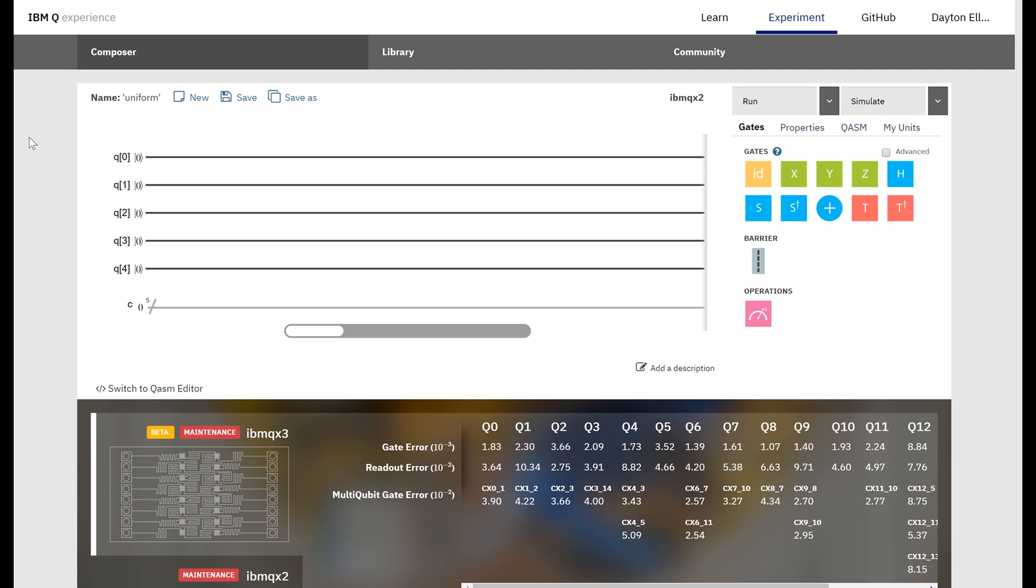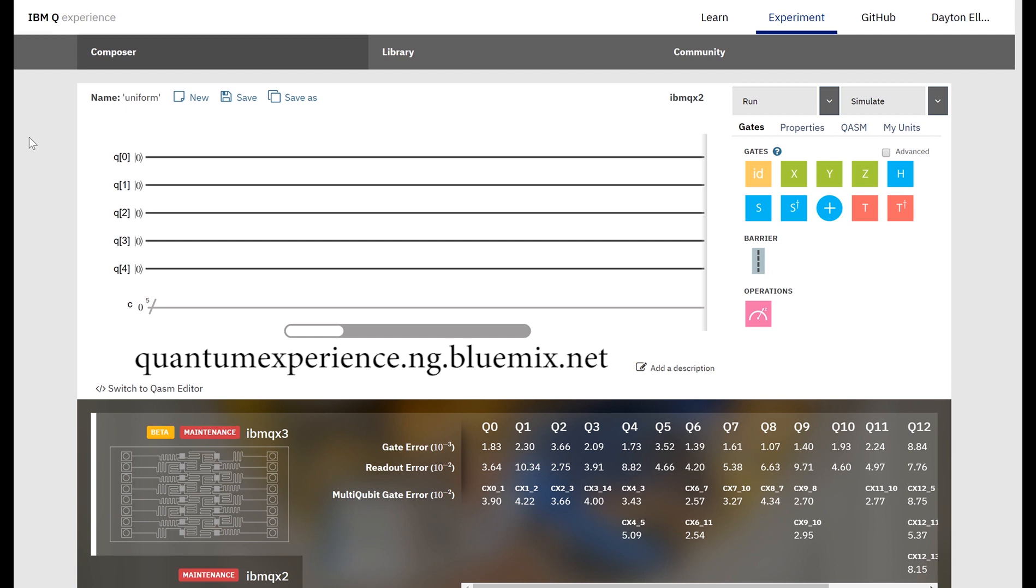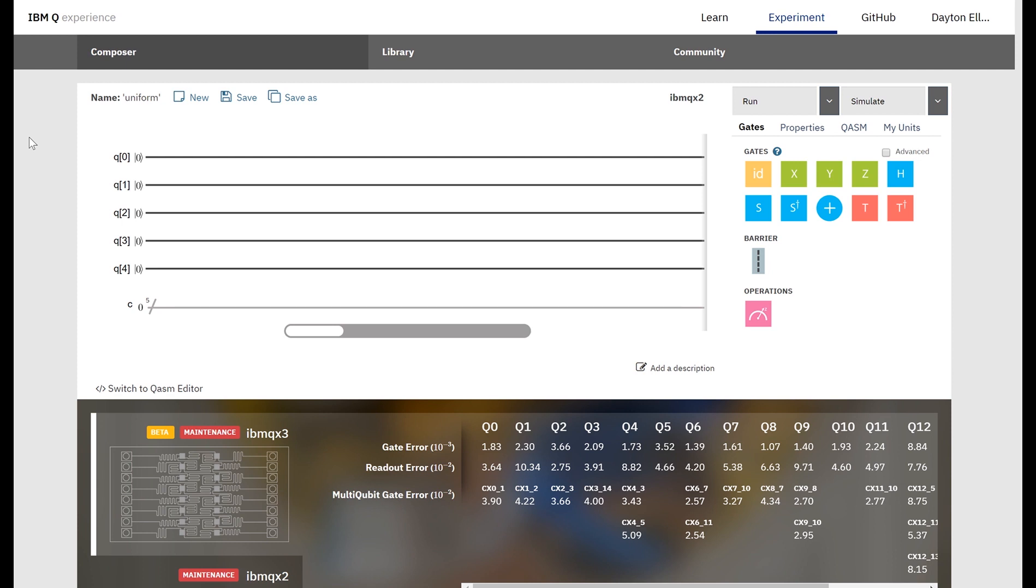So right now I'm on IBM's quantum experience. Anyone can go to quantumexperience.ng.bluemix.net and sign up for an account and create quantum circuits that run on IBM's real quantum computer or just run simulations of these quantum circuits.